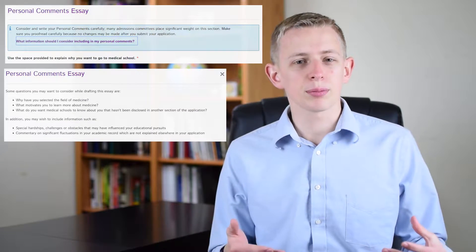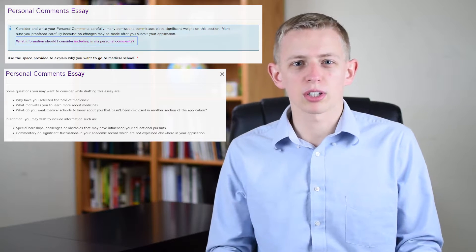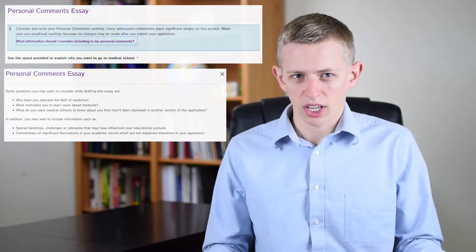In this video I'll be talking about how to write a personal statement for medical school. As far as the actual prompt for the personal statement, the AAMC doesn't give you much to work with. It's simply: why do you want to go to medical school?